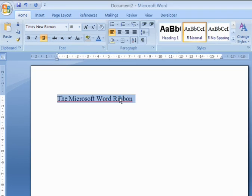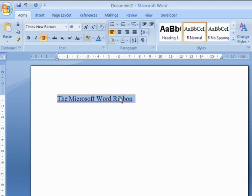The Microsoft Word ribbon takes up quite a lot of screen space, approximately 20% of the average screen. If this becomes inconvenient, you can minimize the ribbon at any time. To do this, simply double-click on the name of any tab.